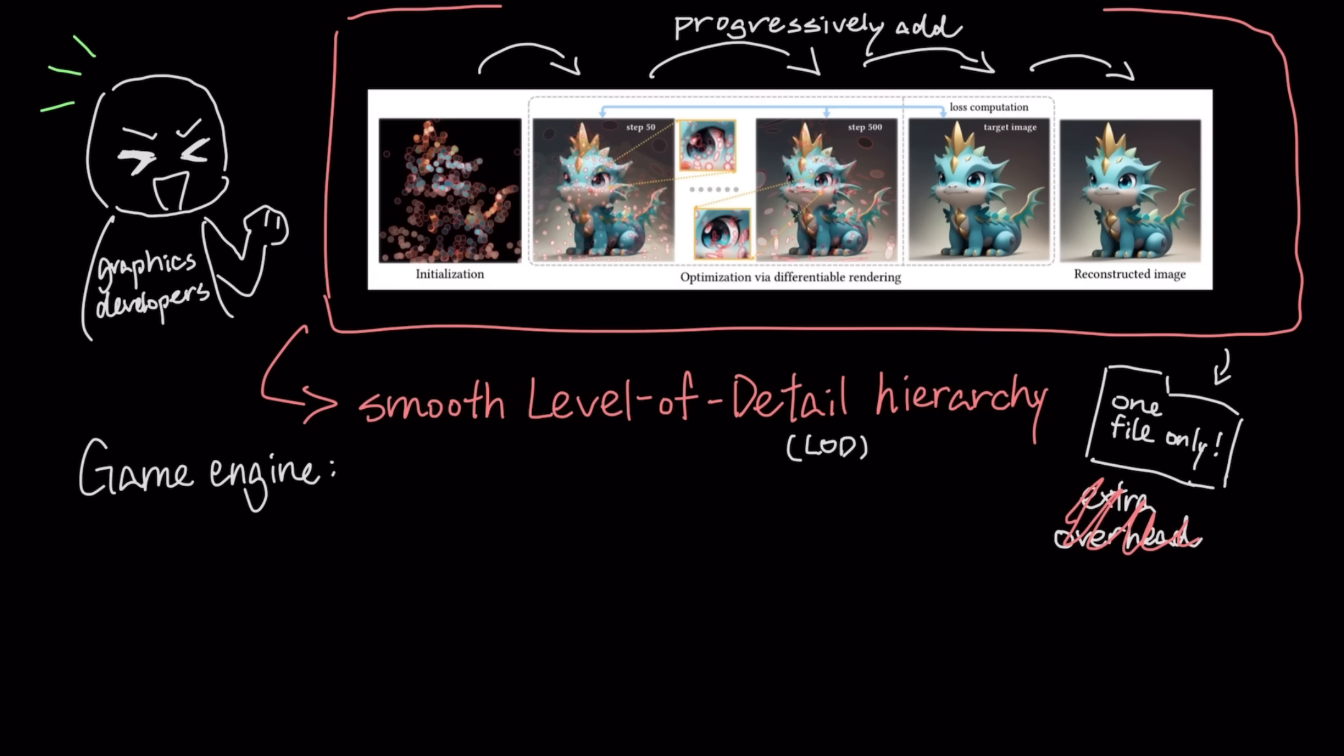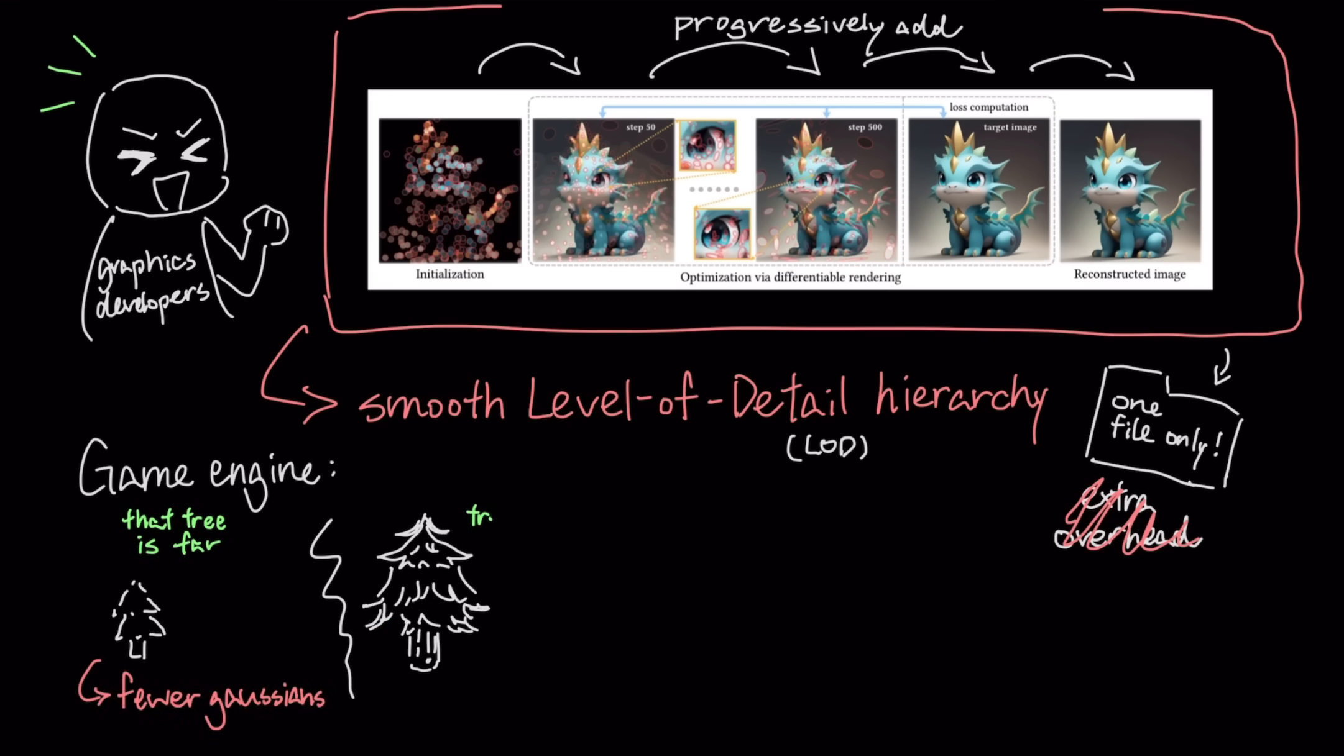This allows a game engine to easily use fewer Gaussians for a distant object, and the full set for a close-up, all from one asset.